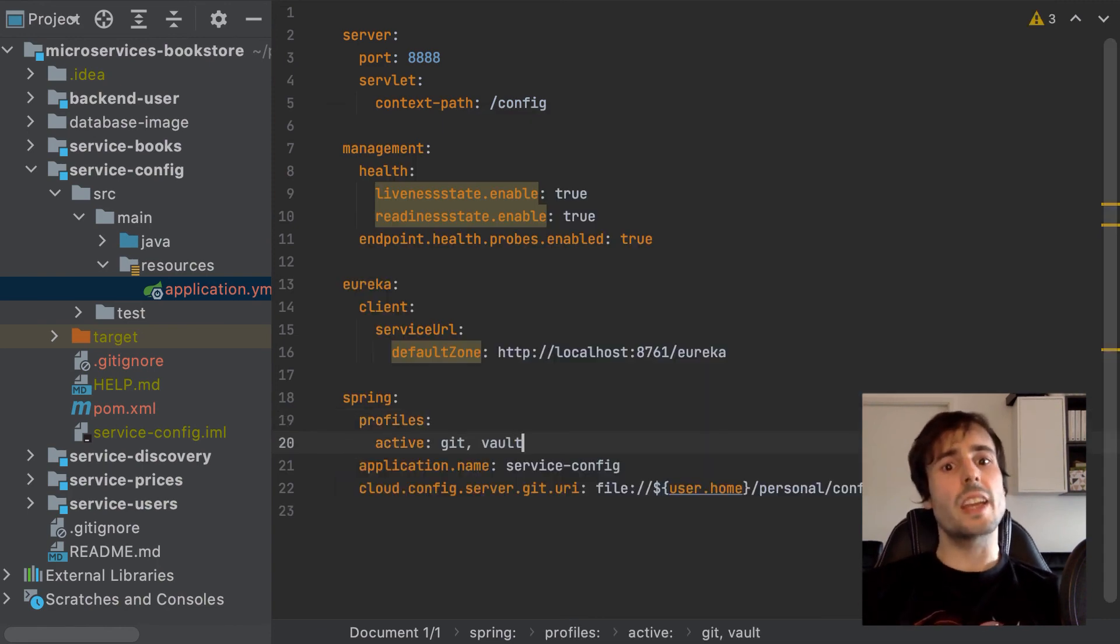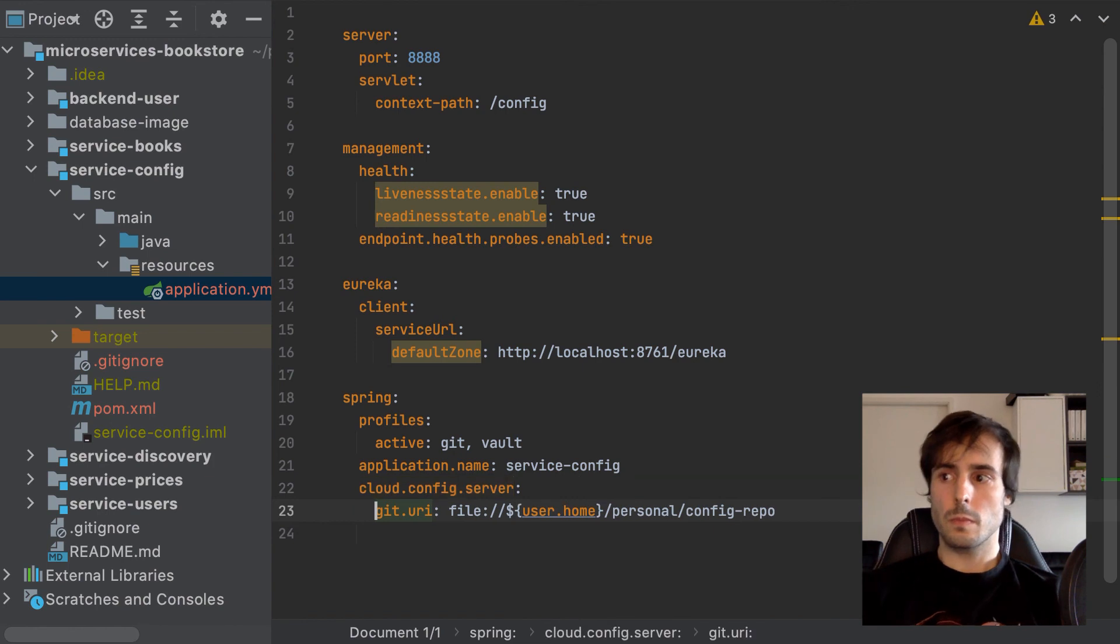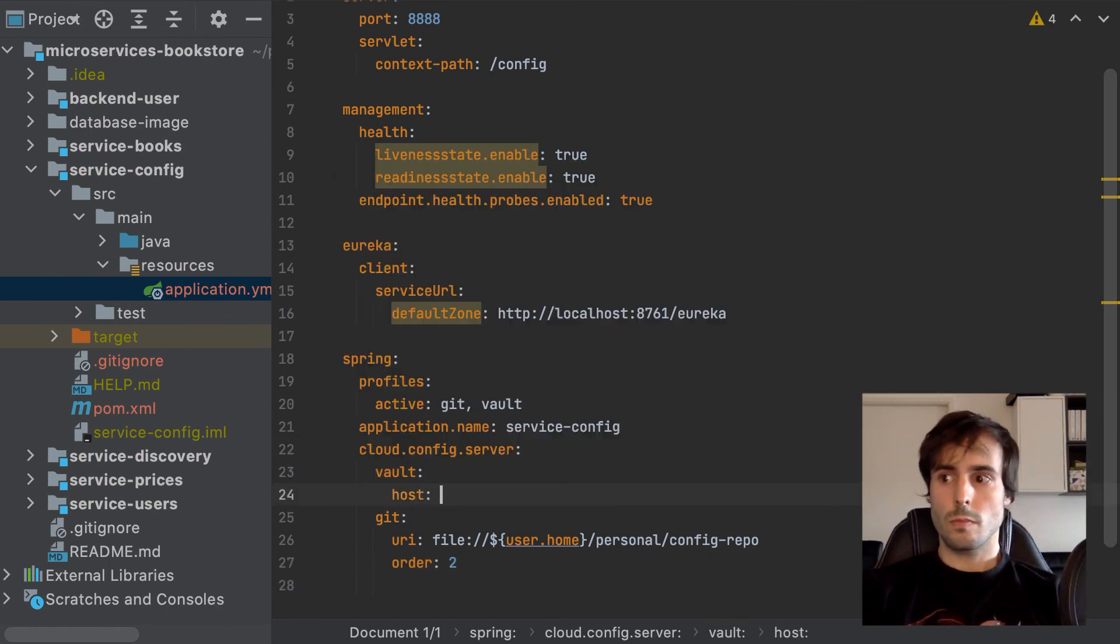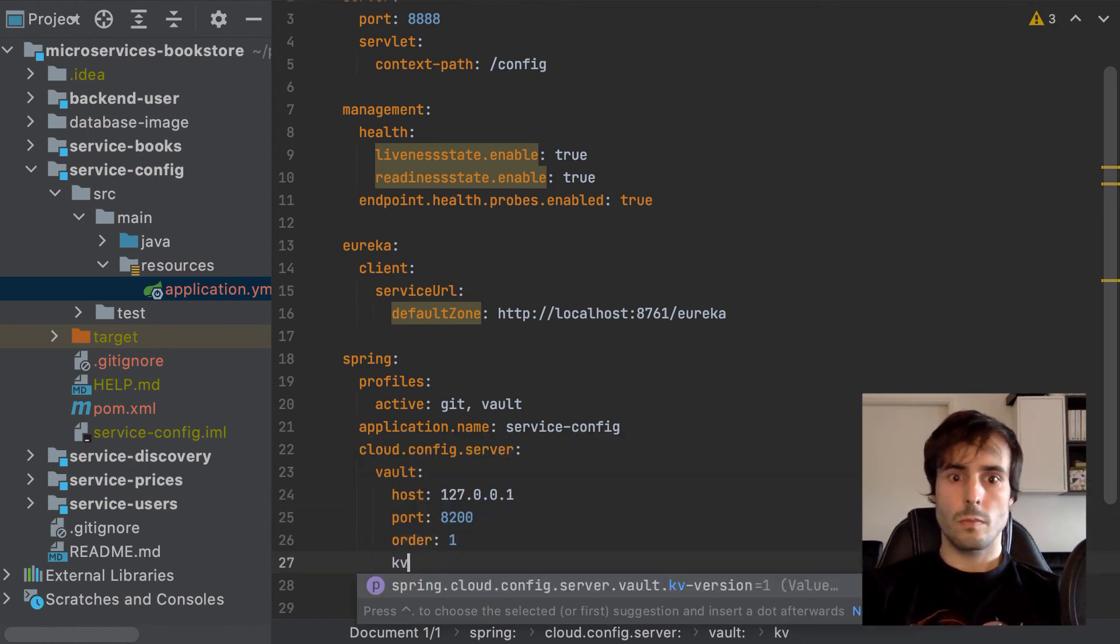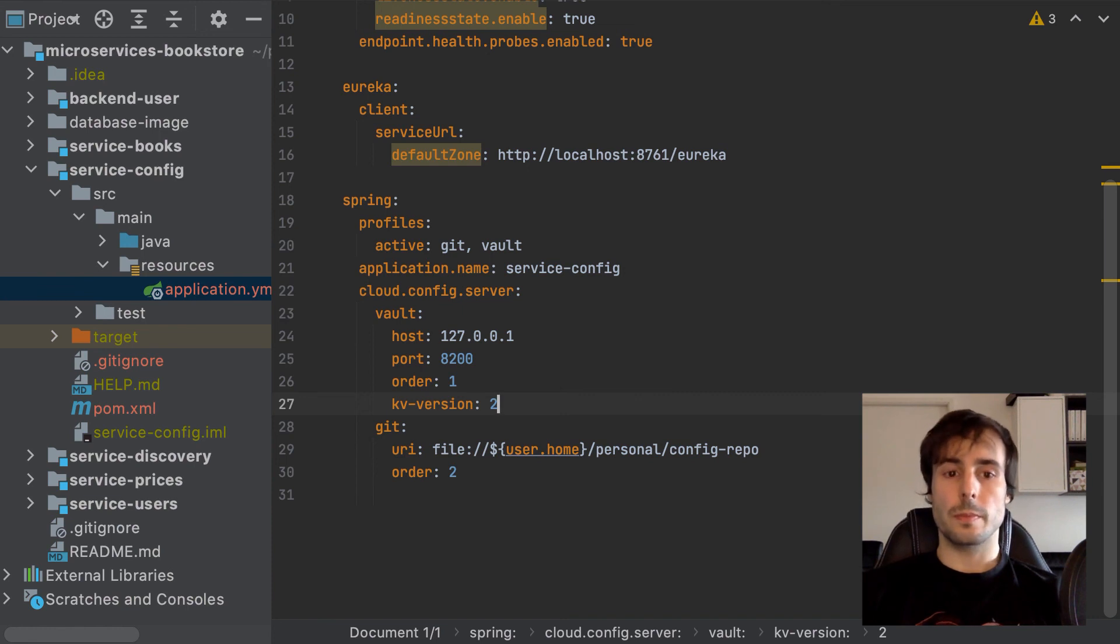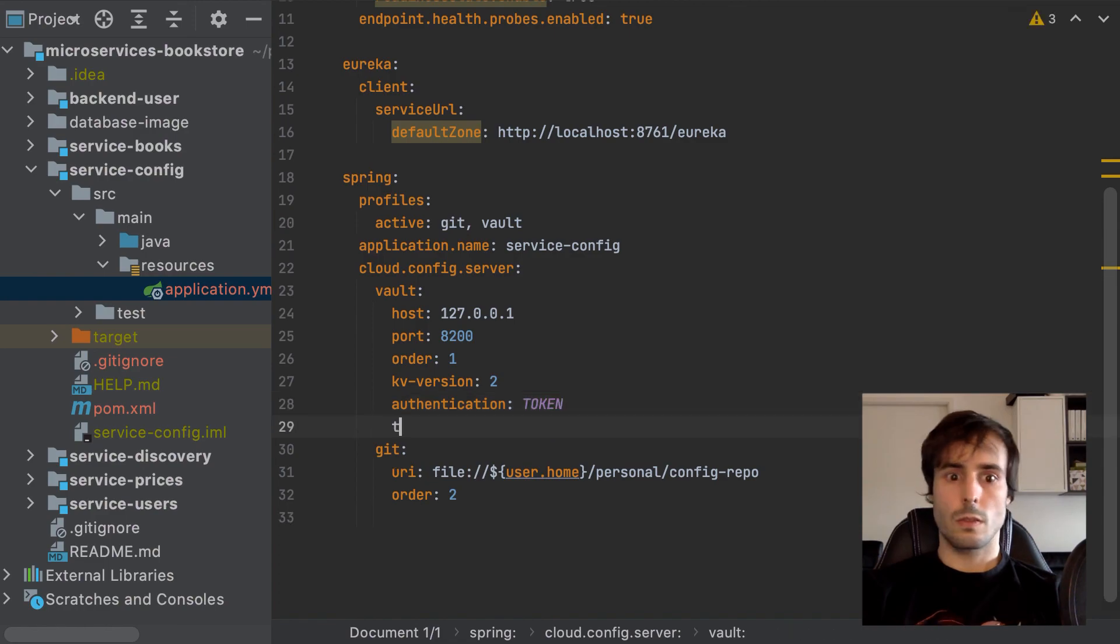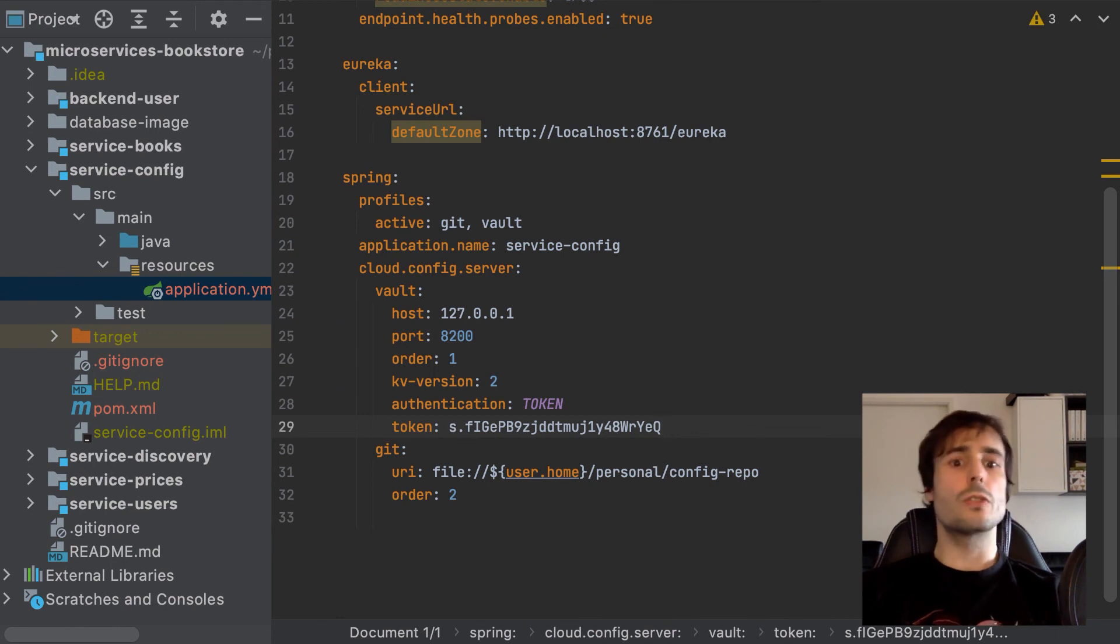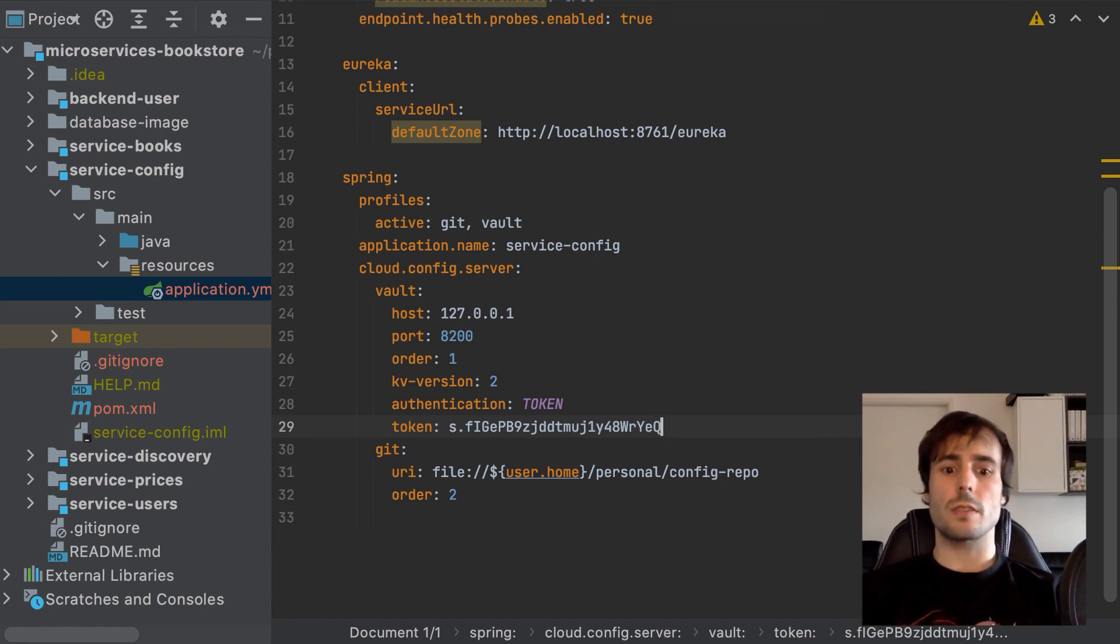The profiles will indicate which sources are available to be read. I have to specify the version too if I am using a recent version of Vault. I will use the authentication via token. There are about 10 more different types of authentication. Let's restart the config server and start again my microservice.